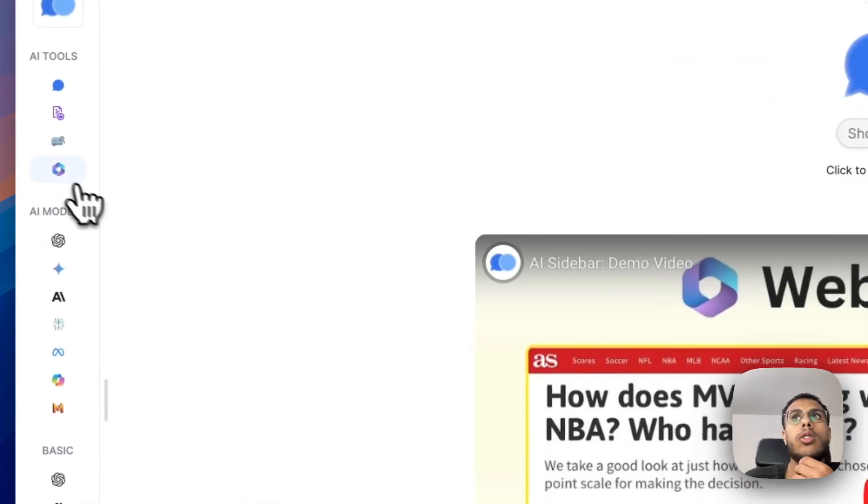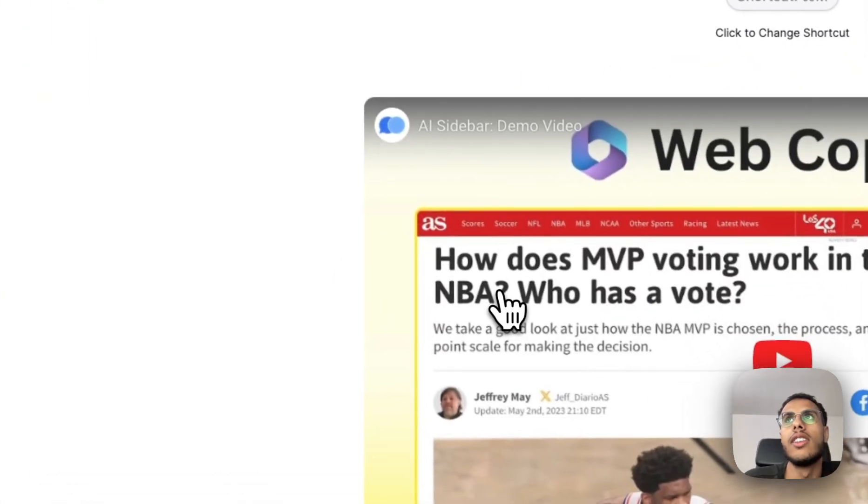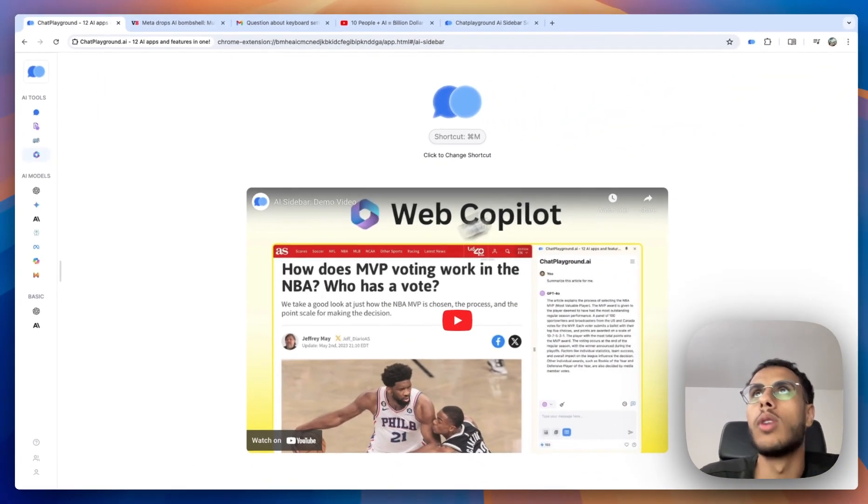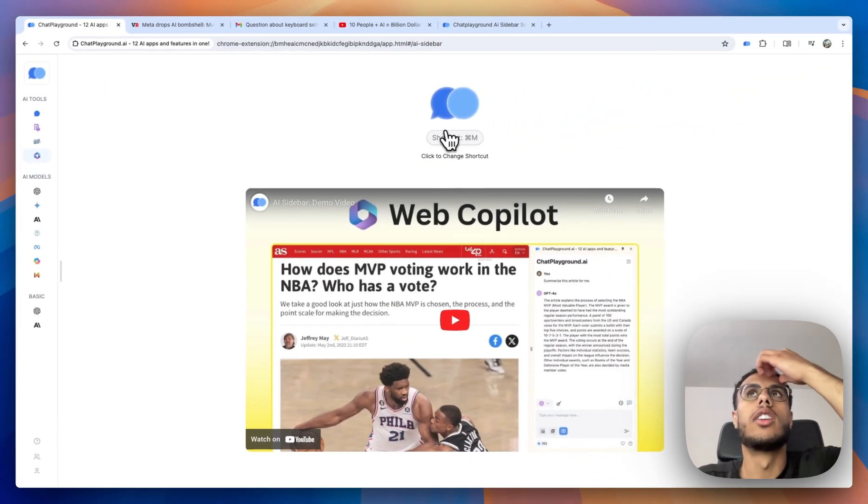But the tool that I use most on my day to day is this Web Copilot. So let me show you how that works.